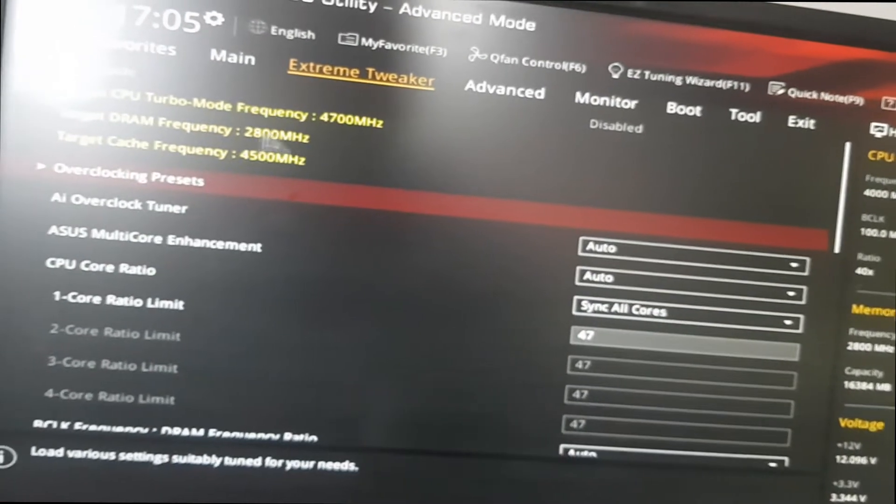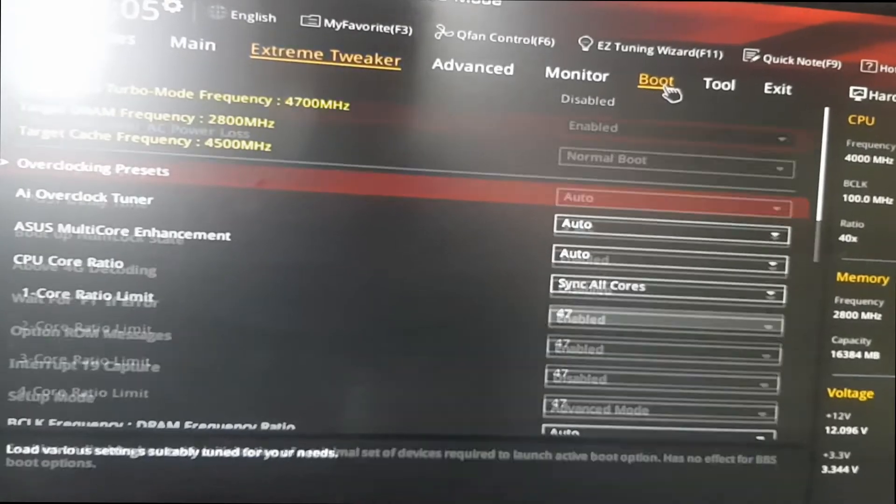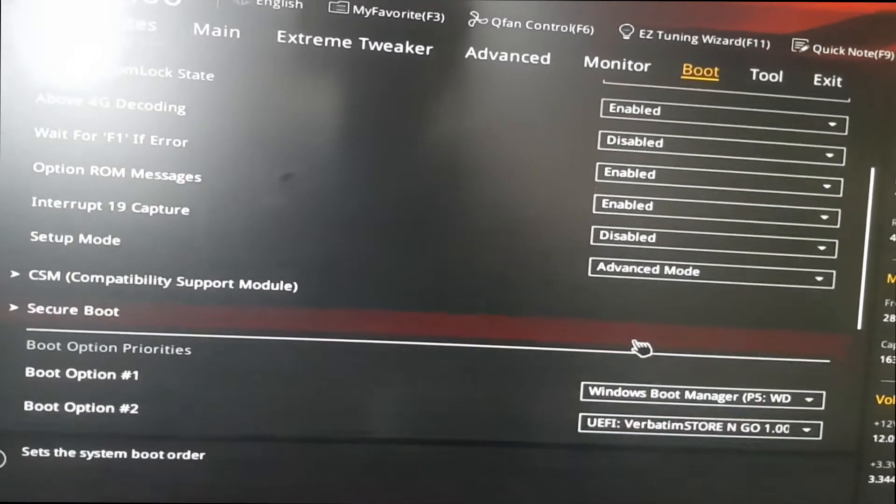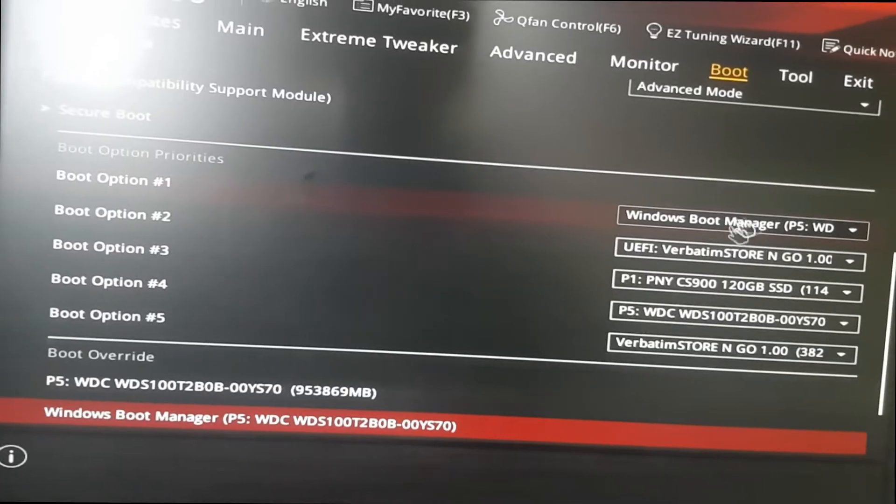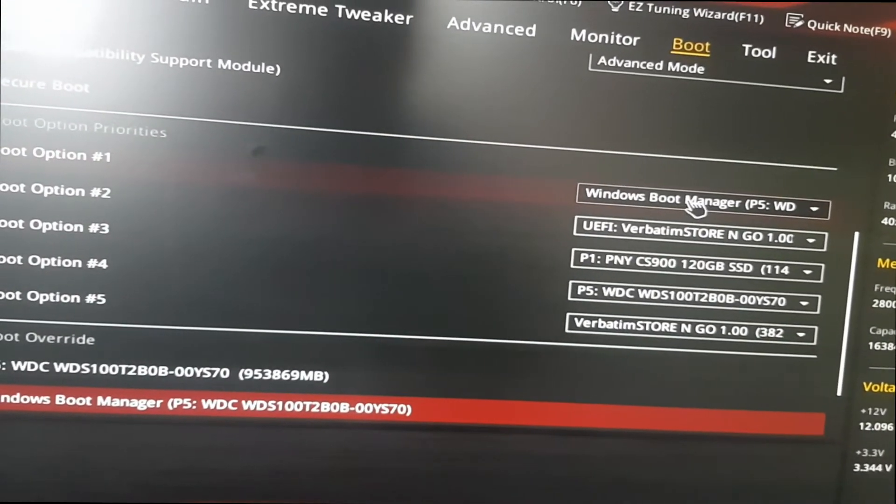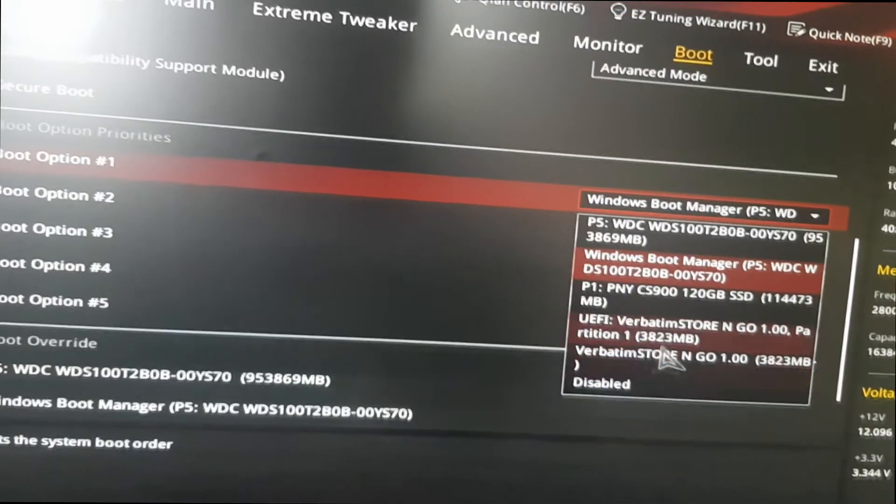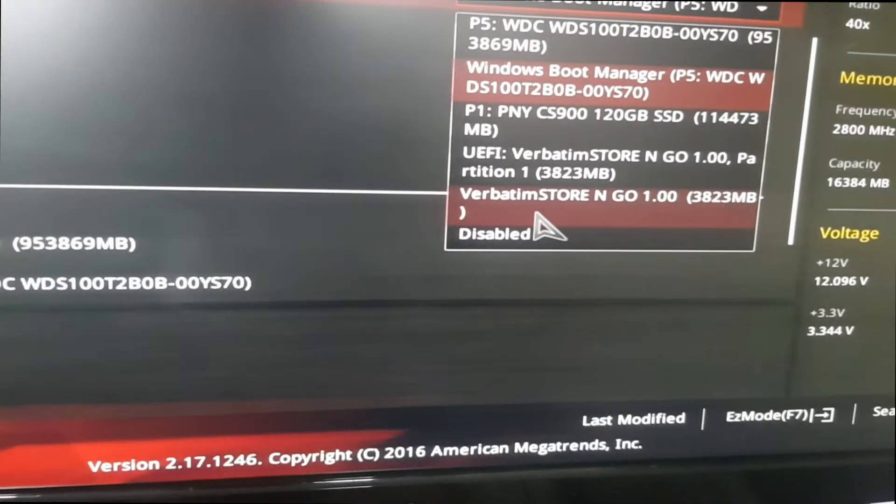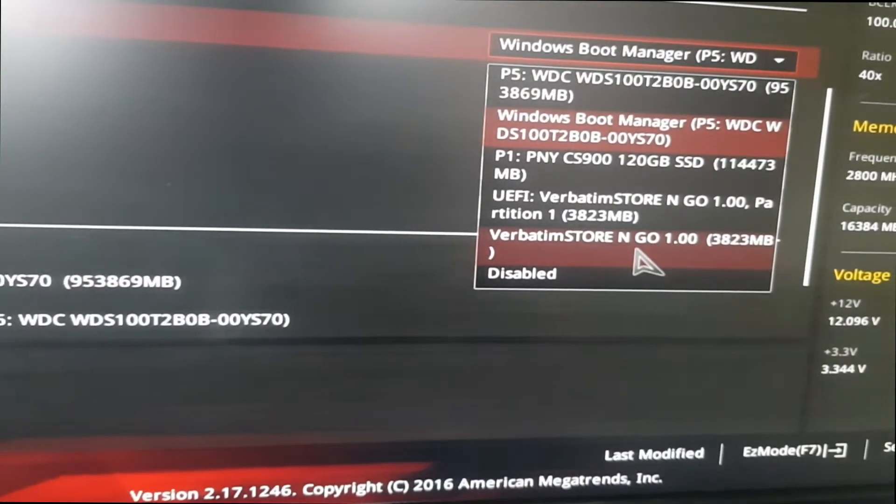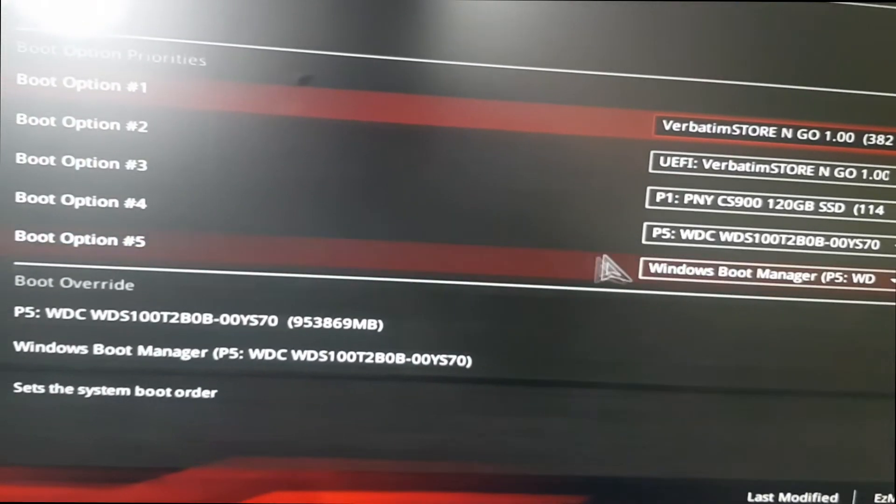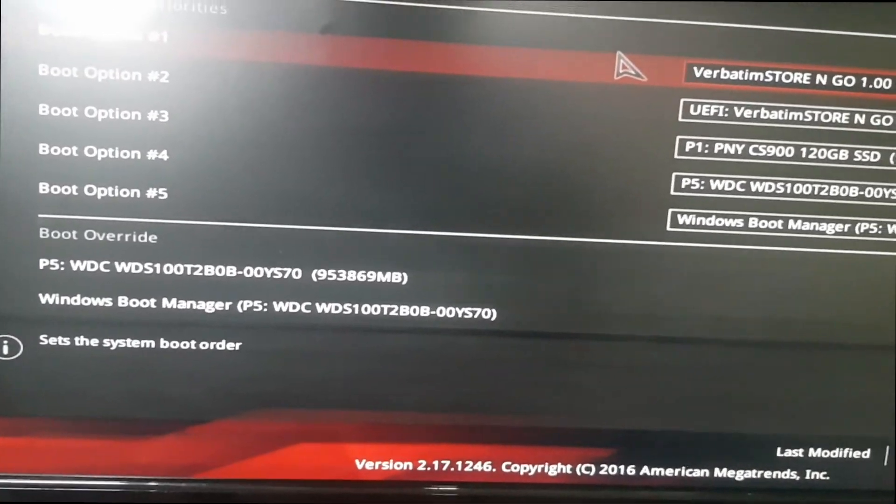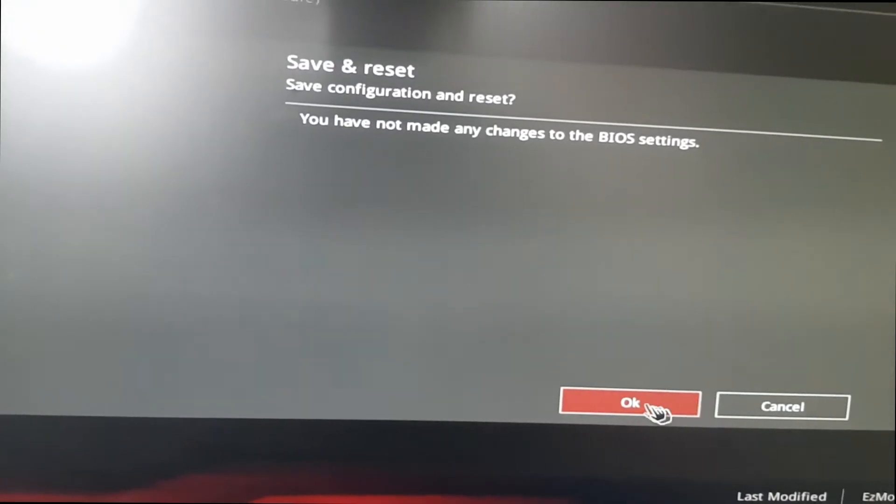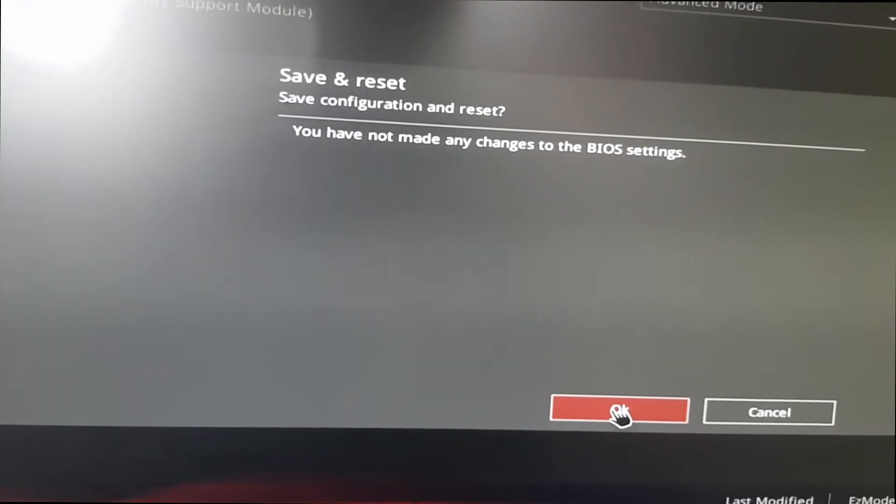So now that we're here, we're now just going to click on boot and we're going to go all the way down. You see here there's the boot option listing. This is the one I'm using currently for my Windows installation. We're just going to click here, which is my USB. It's called Store and Go. We're just going to click on that, use that as our initial boot drive. We're going to now click F10 to save all changes. We're going to click OK.